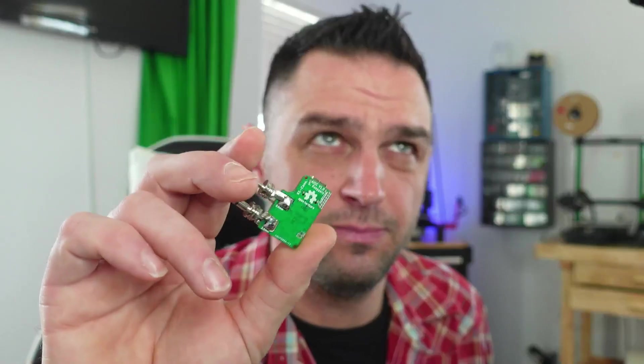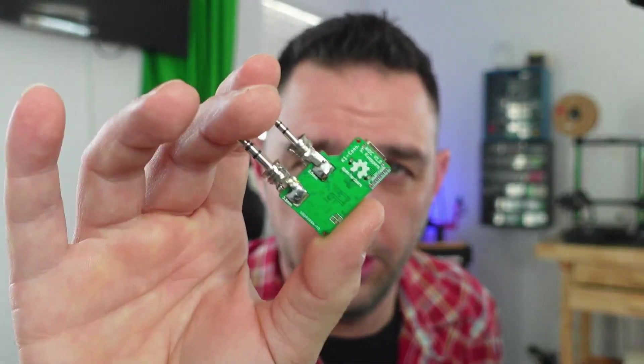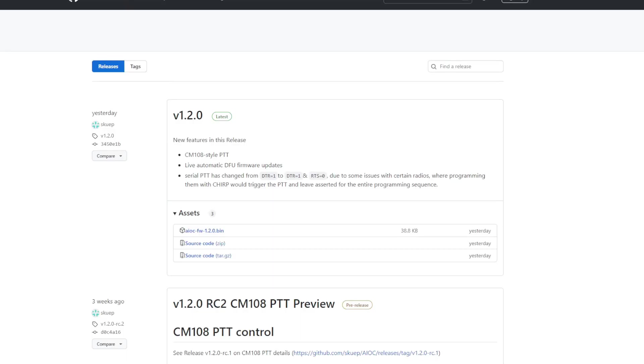One of the things I want to point out is that this has the emulation of CM 108. That doesn't necessarily mean anything quite yet, but I think what they're trying to do is work it to be compatible with all-star. I think the all-star node actually reads the hardware ID for the CM 108. So there might be some issues there. However, I'm not sure. So I'll be really excited to see the further development of the CM 108 support. But now that you know that, you're going to click on that AIOC FW bin 1.2.0 and download it.